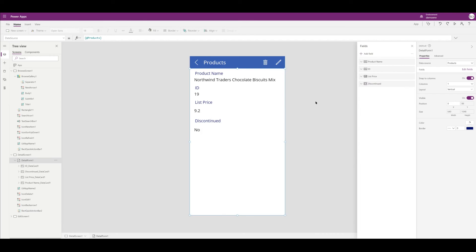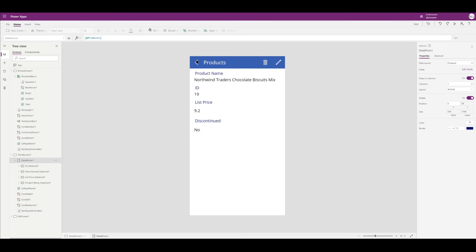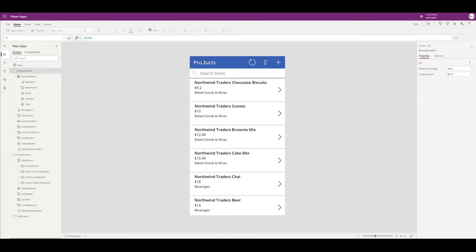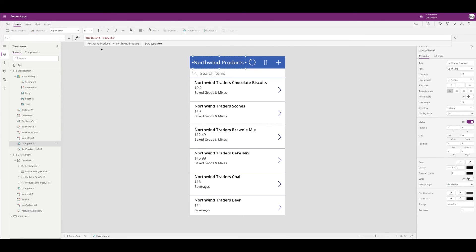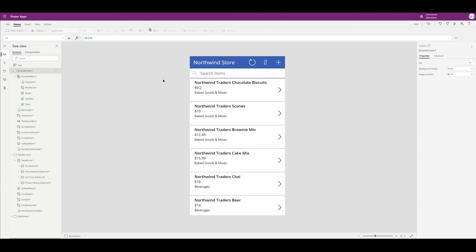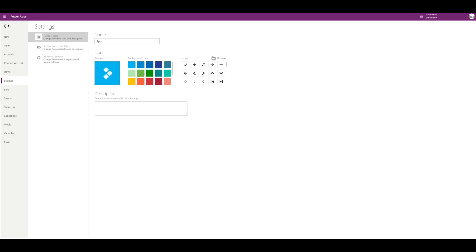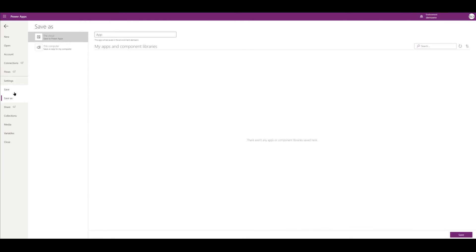So I'm going to go ahead and go back to the previous screen and I'm going to change the title here just so it looks a little more tailored. I'm going to go and save, just going to save that as Northwind Products.